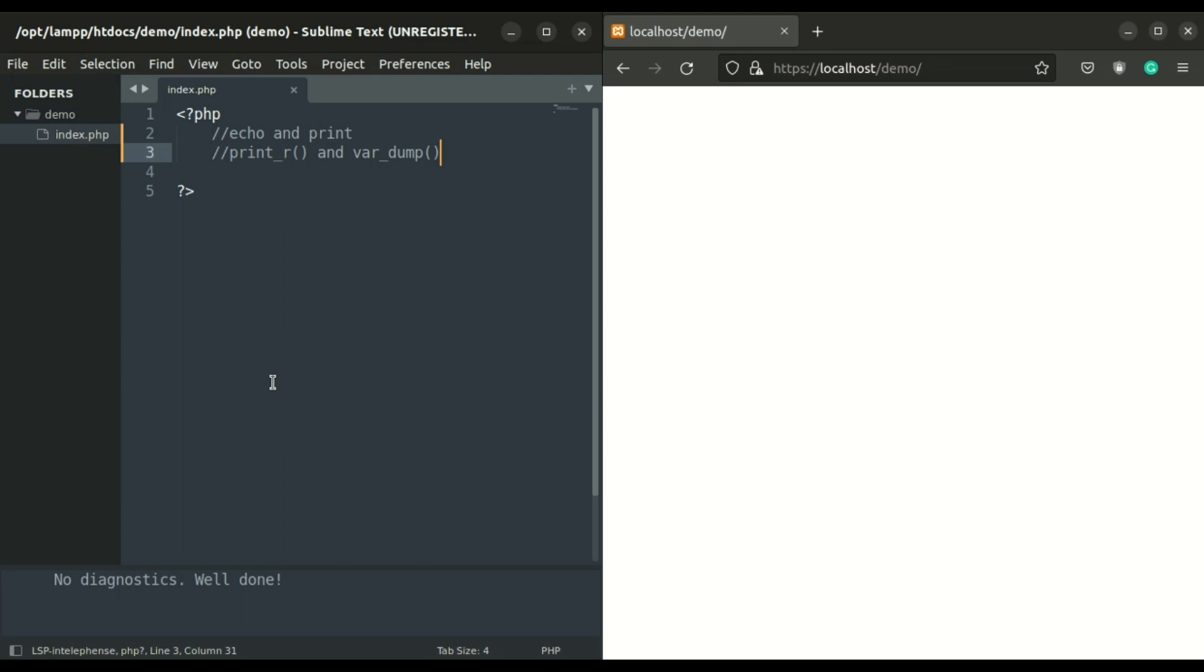Here I am using the demo folder that we created in the last video. Echo and the print statement are the same. The only difference is that echo can print multiple values, print doesn't, and also echo is faster than the print statement.